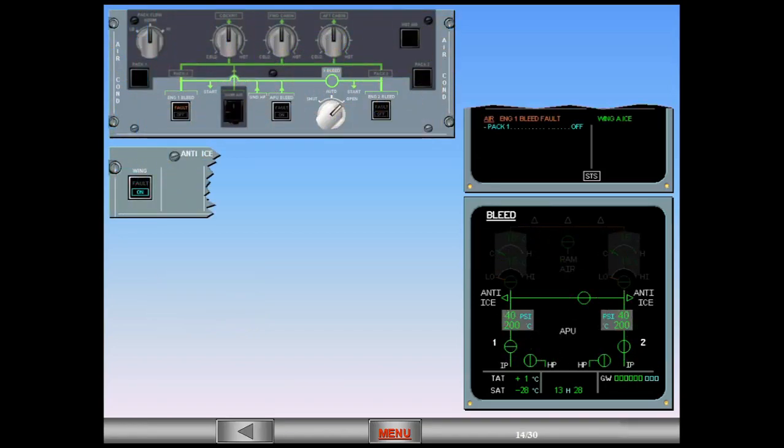The Engine 1 bleed fault procedure is automatically recalled on the engine warning display and the ECAM procedure requires that you switch pack one off. This is because one engine bleed system is not sufficient to supply wing anti-ice and both air conditioning packs at the same time.